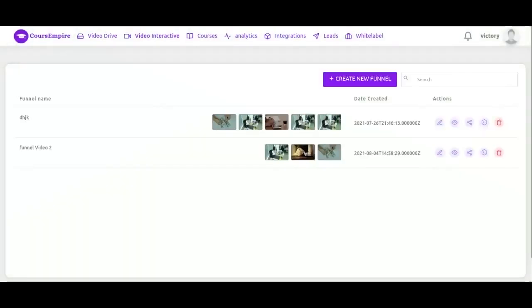The next tab is an interactive funnel video. And this is a really neat feature where you can take your viewers on a choose your own adventure video tour through your video content.